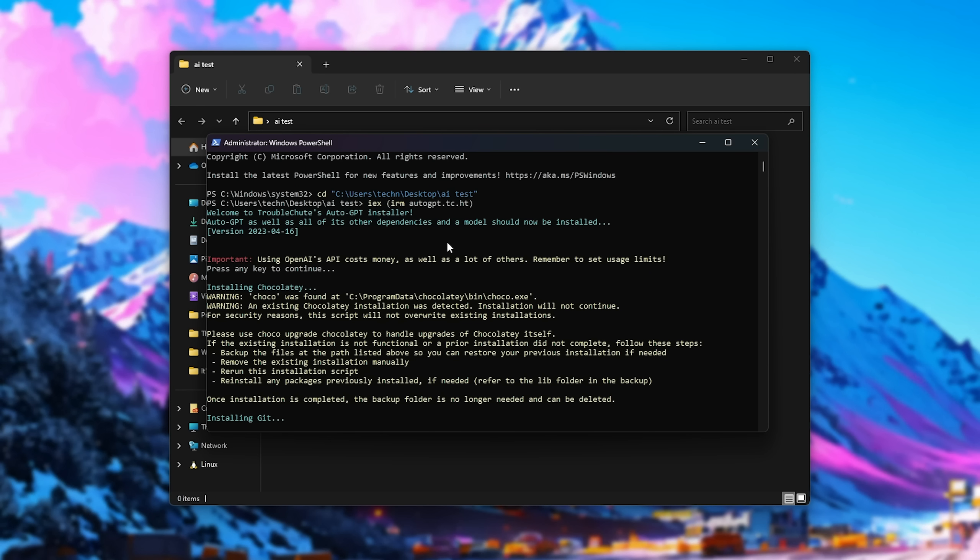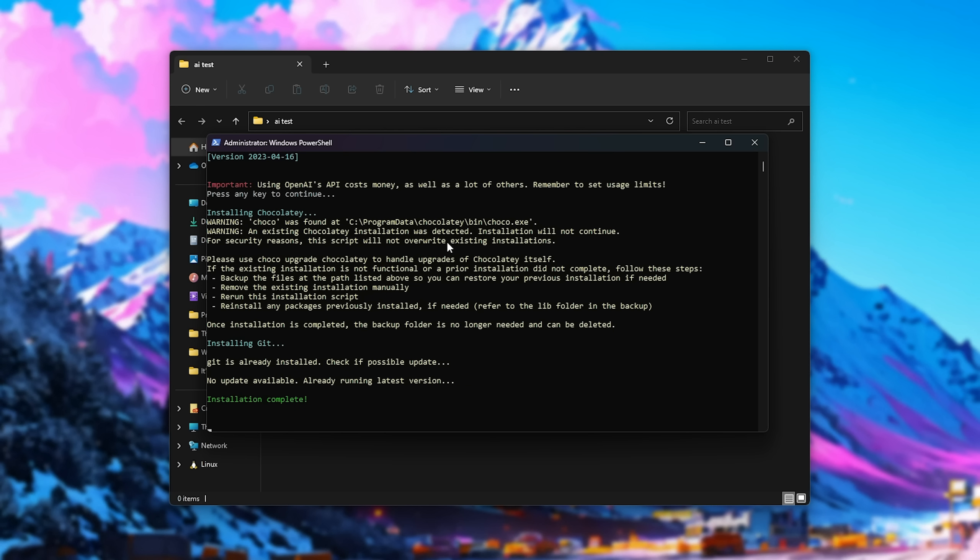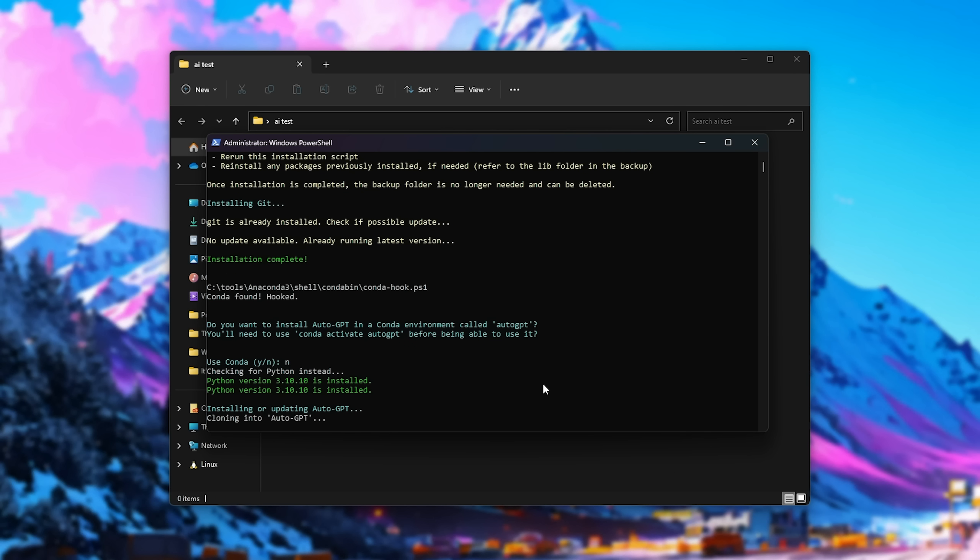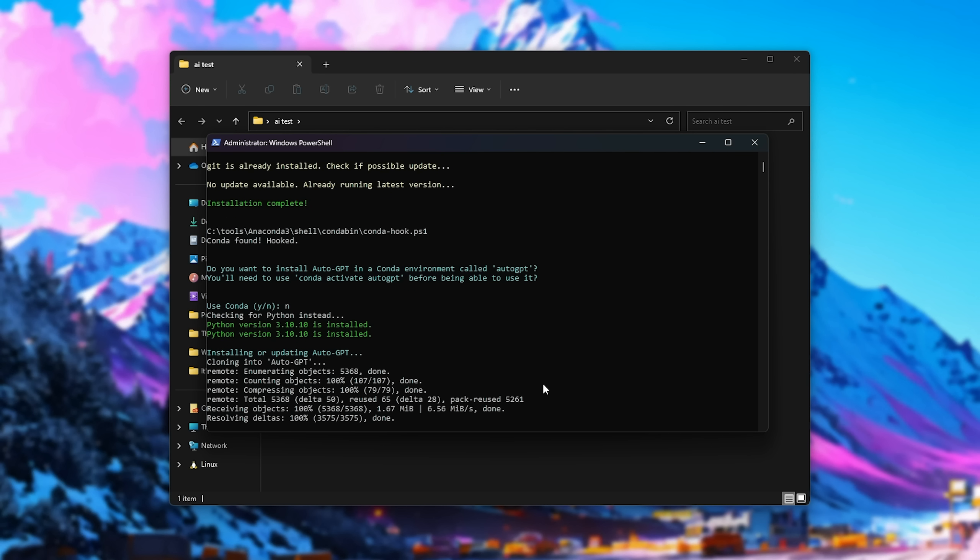Now it'll start installing Chocolaty, then Git, and shortly after, if you have Miniconda or Anaconda installed, we'll be prompted about using it. You don't have to choose yes if you don't want to use Conda Activate AutoGPT every time you run it, but anyways, if you use Anaconda or Miniconda Python, you probably already understand what's going on here. For most people, you won't even see this at all if you don't have those programs installed. I'll choose no here just to use normal Python.